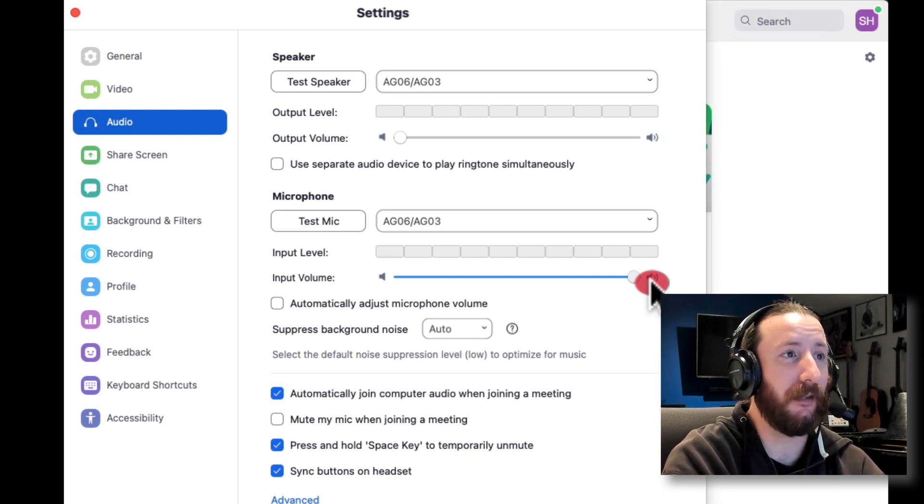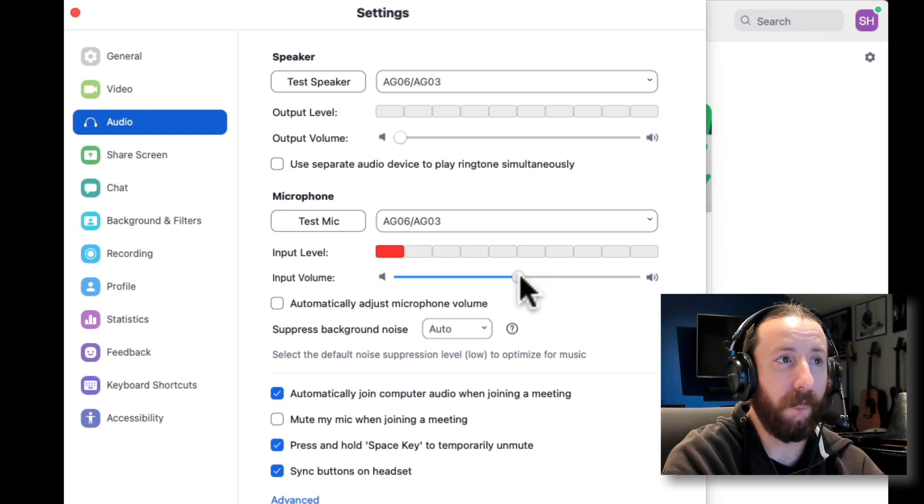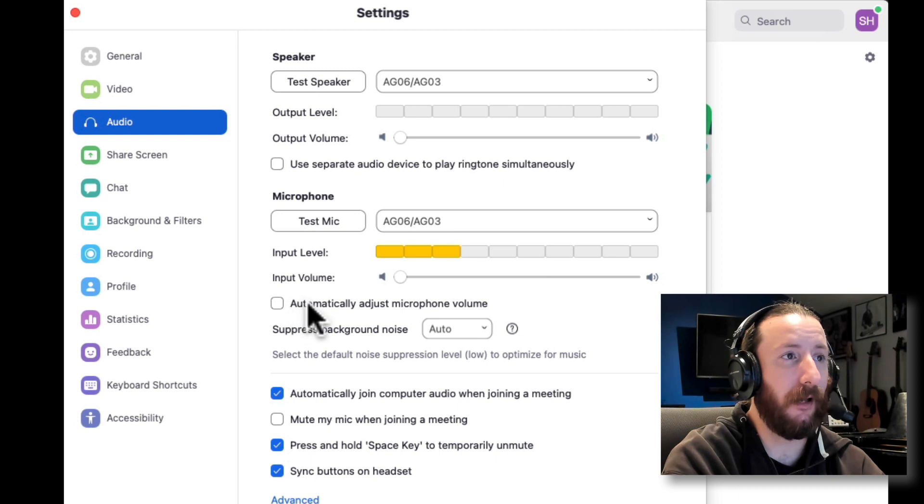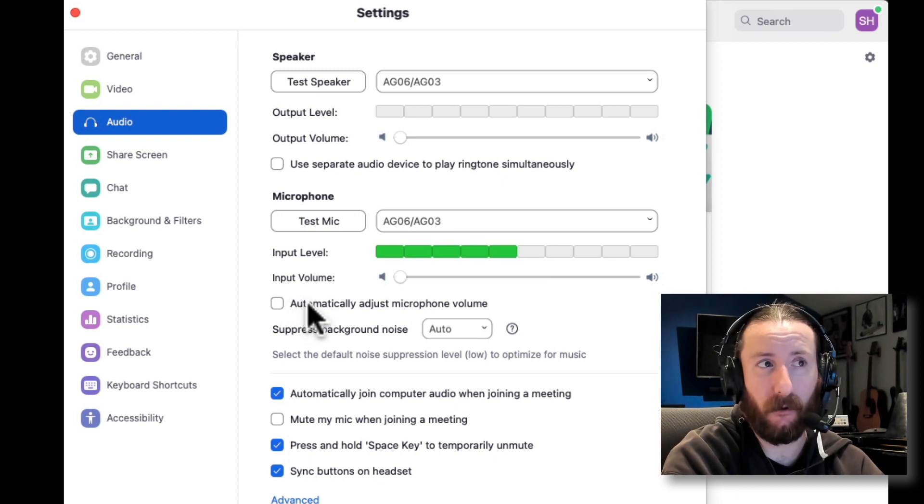You want to check the input volume first, lower it to about halfway, and then you can also have it automatically adjust the microphone volume.